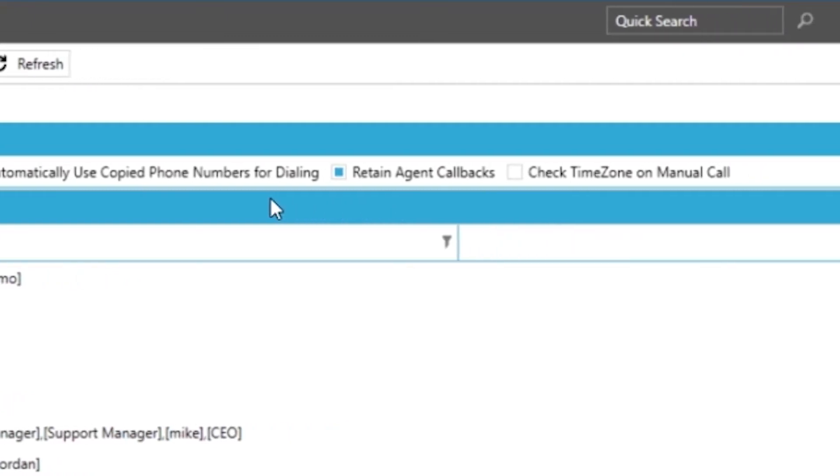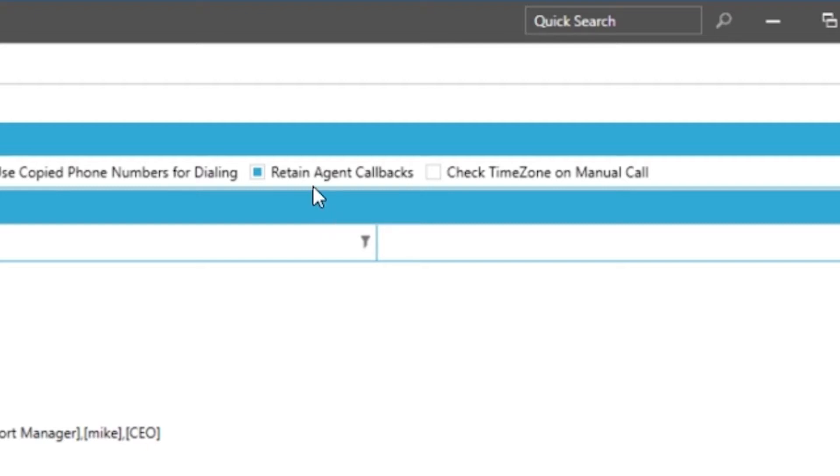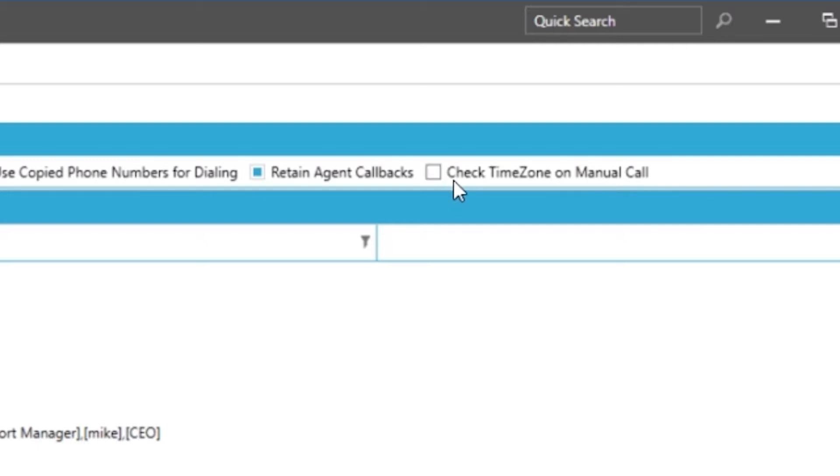You also have the ability to retain your agent specific callbacks. This means that the callback will remain with the agent even if the person calls back into the system for example. And making the system do a time zone check on all manual dials before making the call. The system will warn the agent that the phone number is outside of dialing hours.